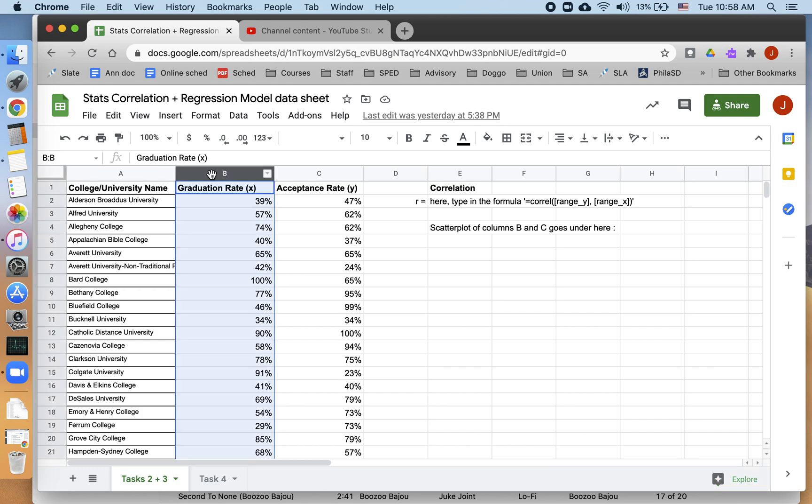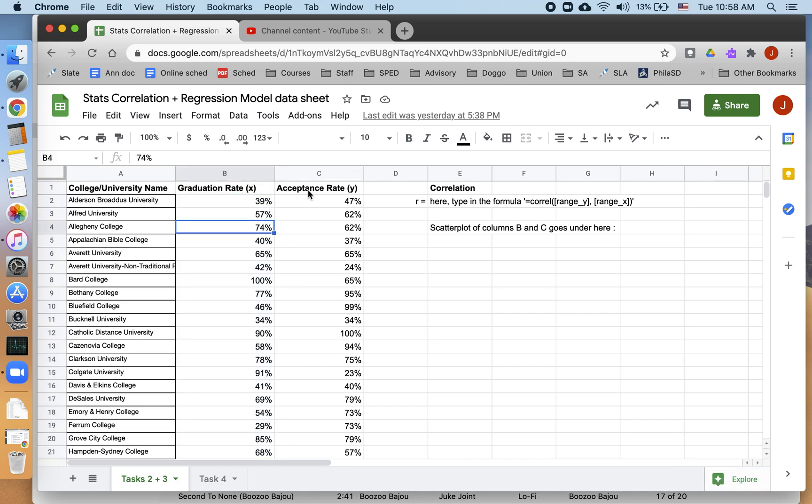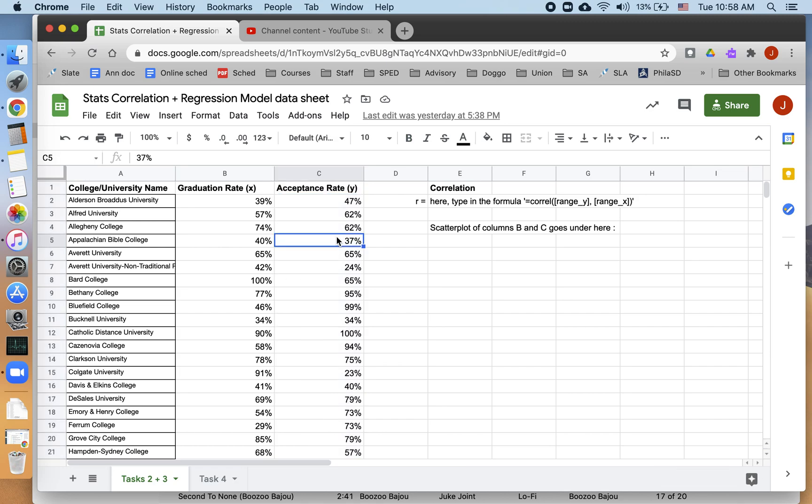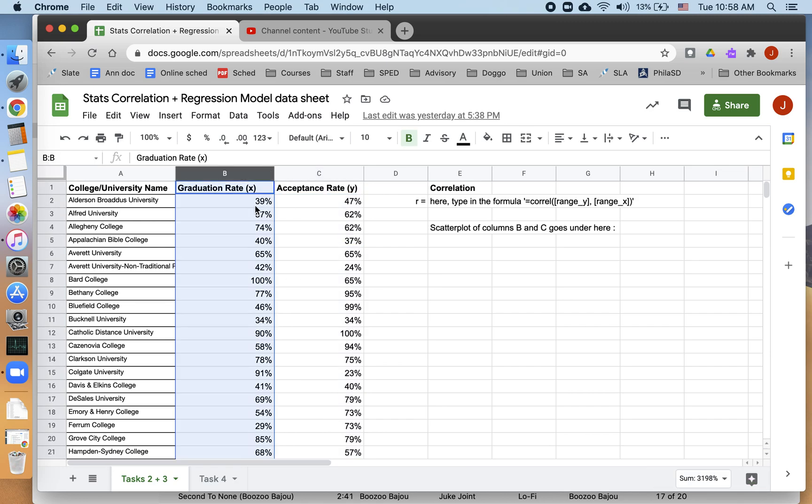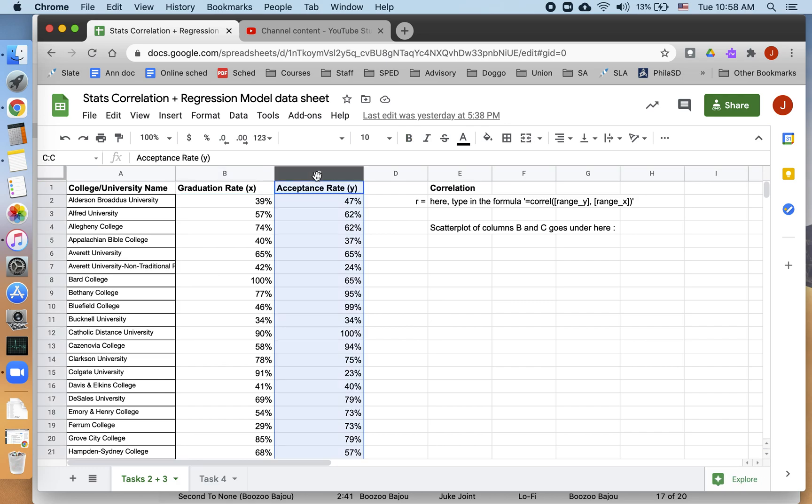What I have as my real data are the graduation rates of each college, which I'm using as my explanatory variable, and the acceptance rates for each college. So this is how many students graduate in four years with some degree, and this is what percentage of students who apply to this school get accepted.